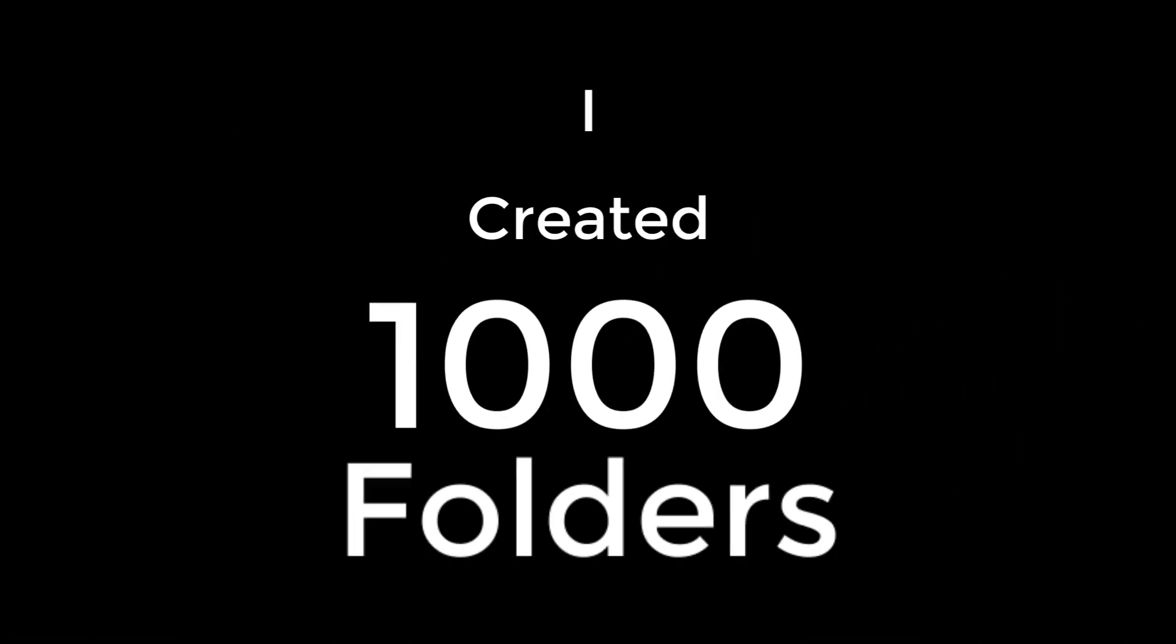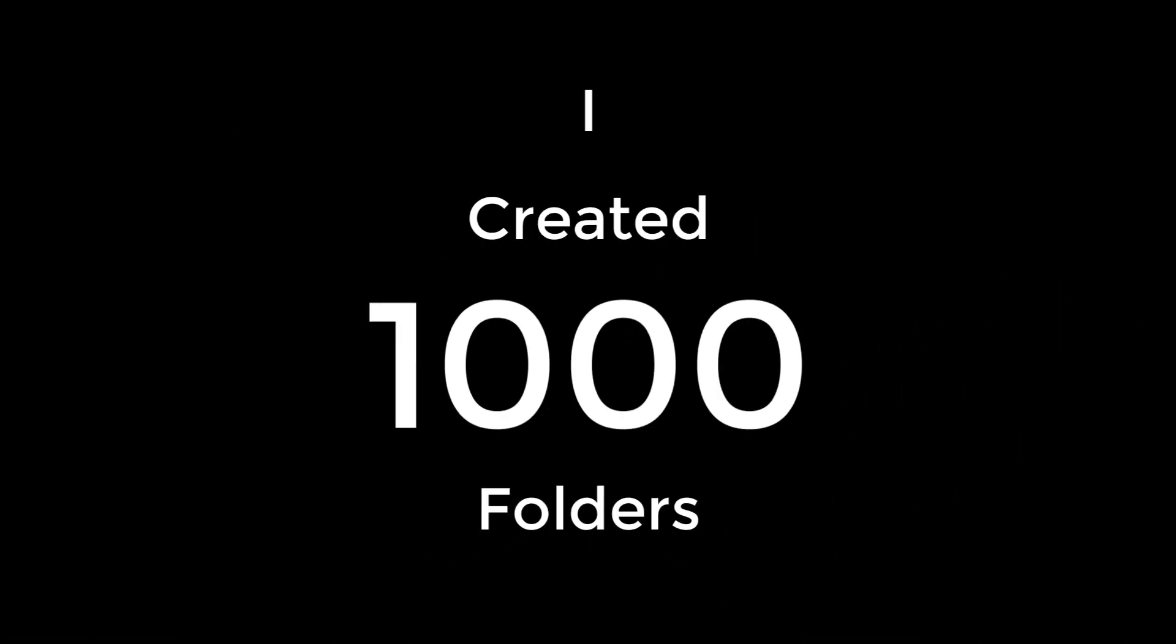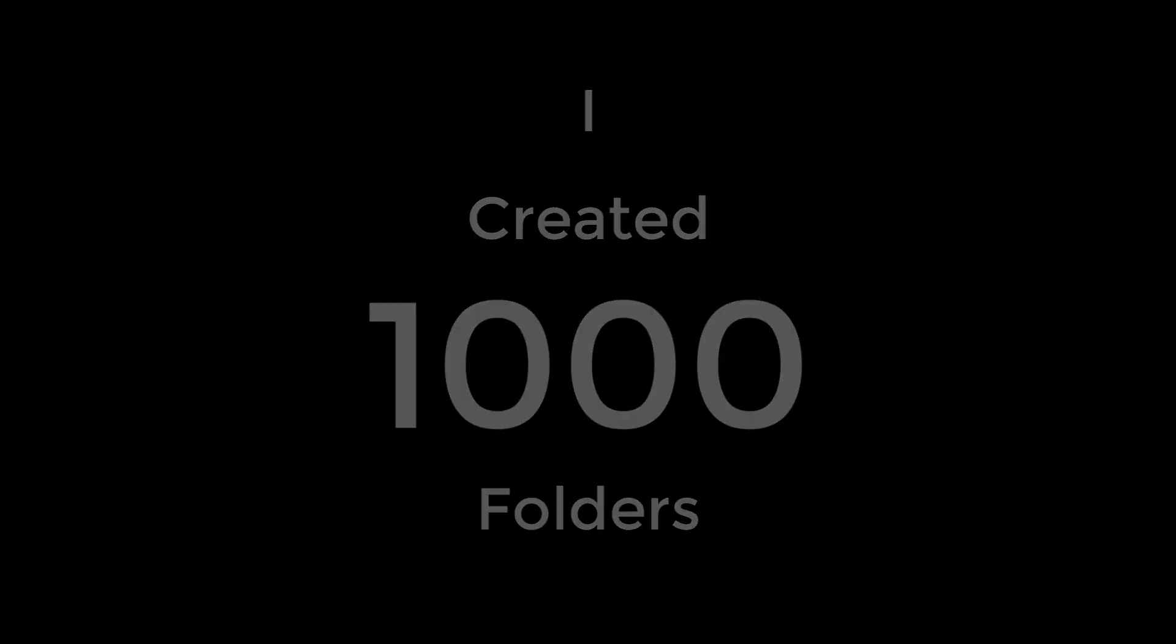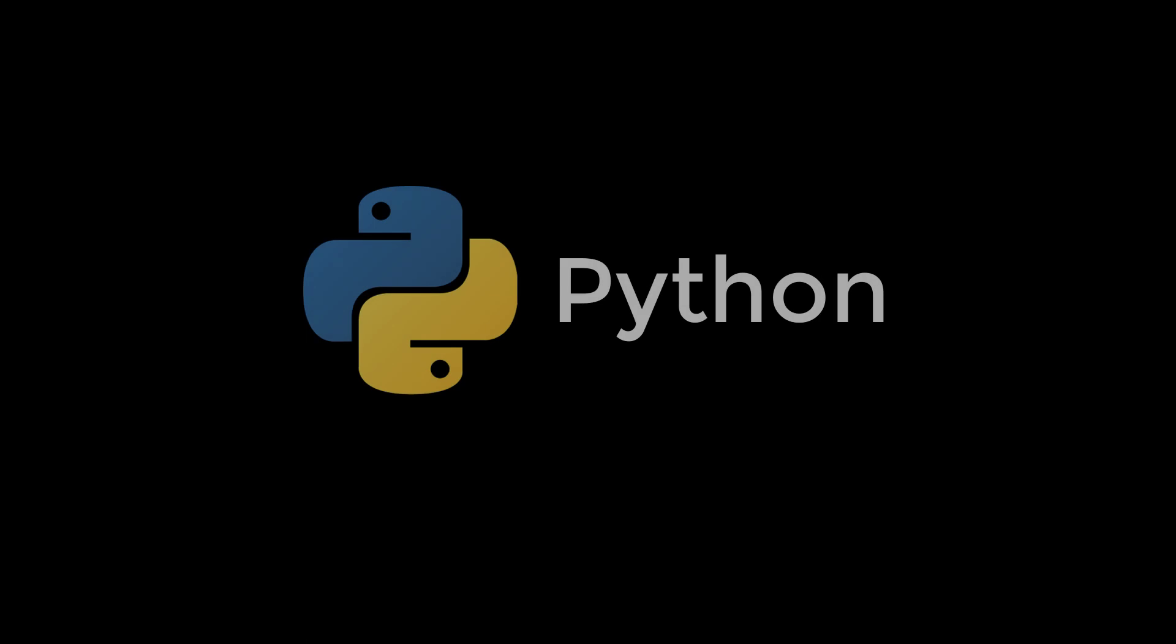I literally created 1000 folders just by using a simple Python code, about 10 lines. So keep watching.